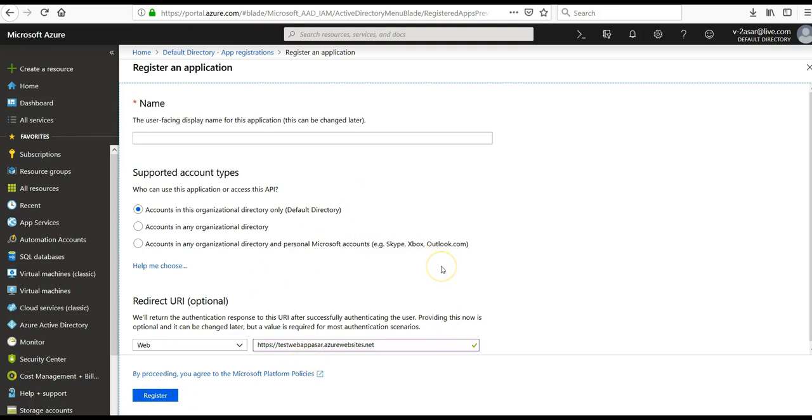So this is how you configure your app service to use the Azure Active Directory sign-in. I hope this was informative to all of you. Please don't forget to subscribe to this channel. I'll see you in the next video. Till then, have a great day ahead. Bye bye.